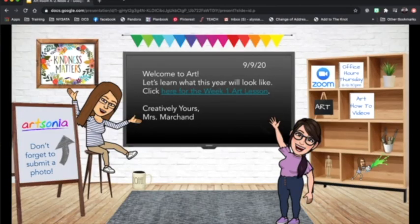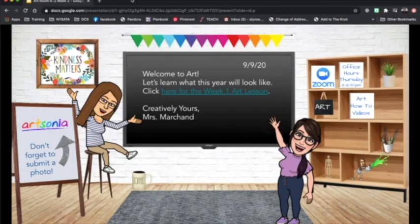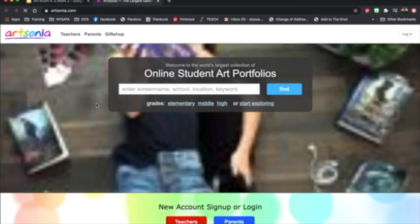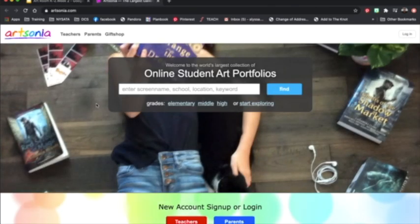You will start by going to my Bitmoji classroom and clicking the Artsonia logo. If you are doing it on a Chromebook or a desktop computer, this will take you to this page. Click on the Artsonia logo to go to the website.